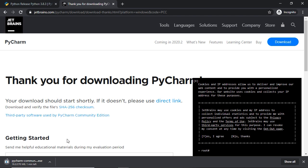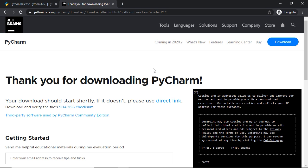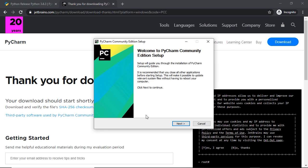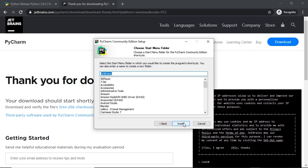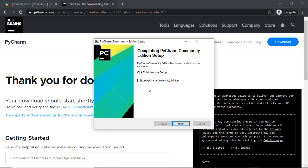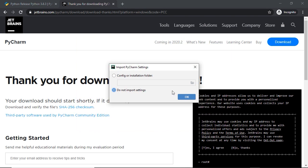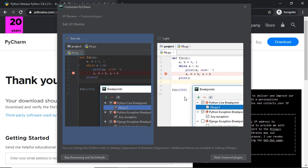Once the program has finished downloading, go ahead and run the executable file. Just follow the instructions in the dialog box — click Next, Next, Next, Install, and wait for PyCharm to download on your machine. Then click Run PyCharm Community Edition followed by the Finish button. PyCharm should now be running. Click on the blue button and choose a theme — I'll go ahead and select one.